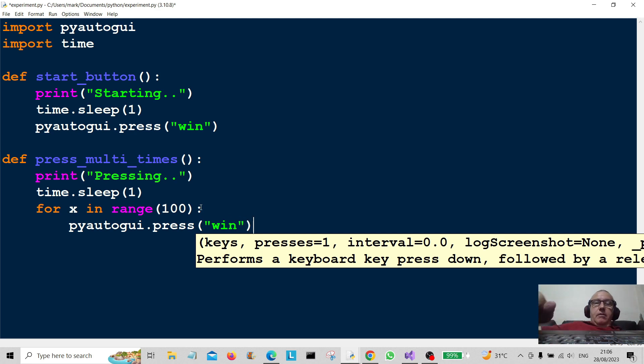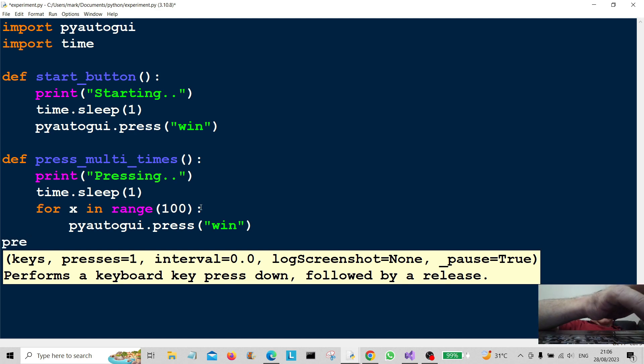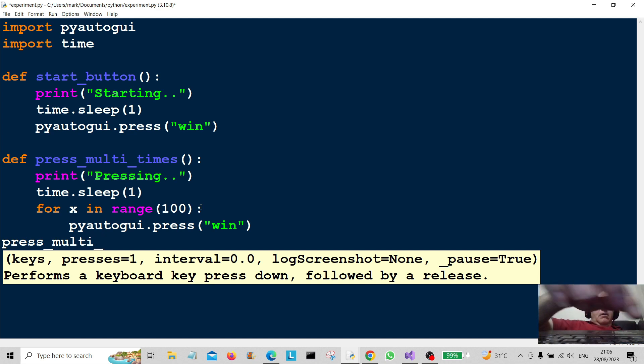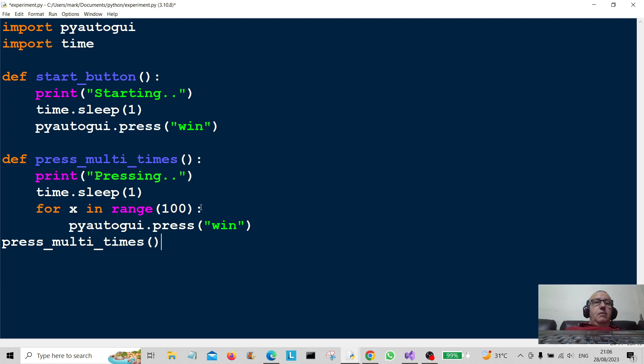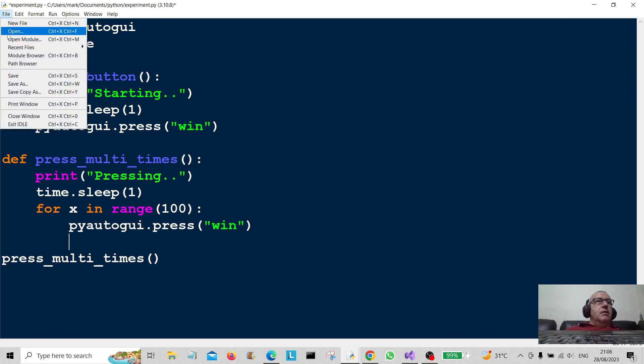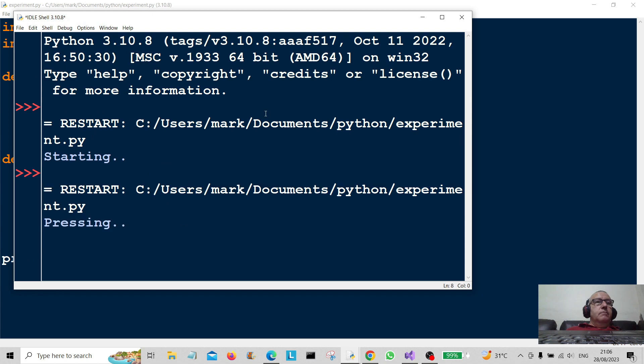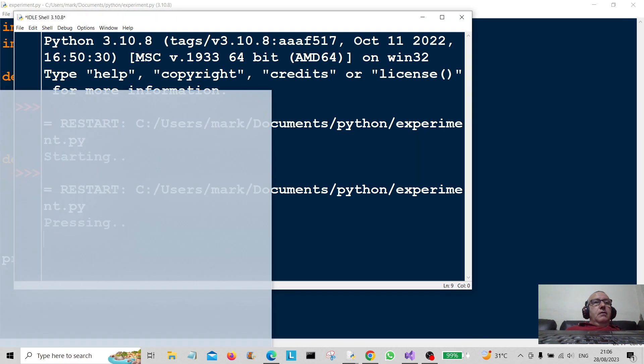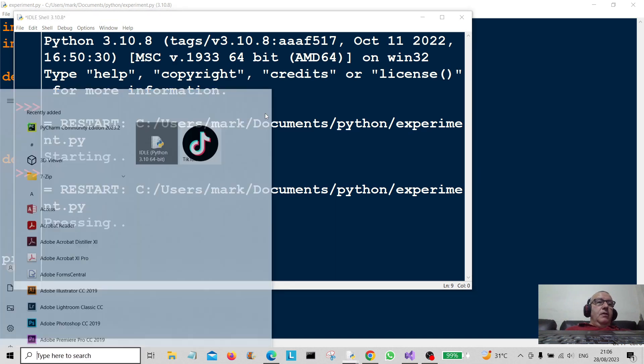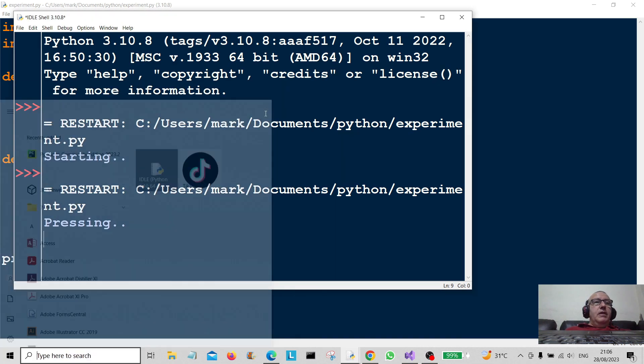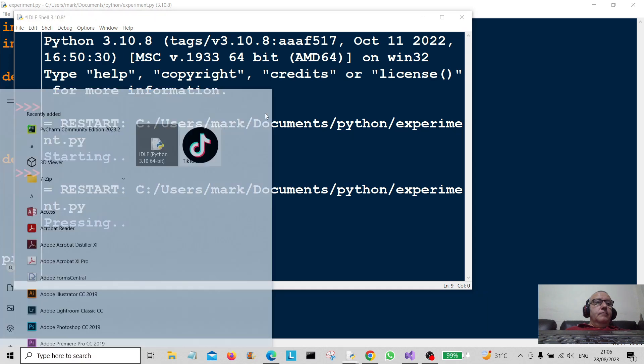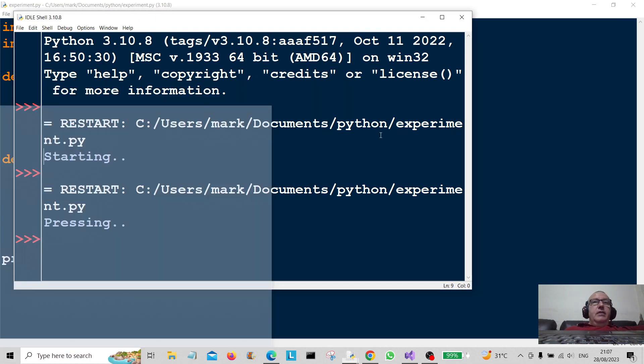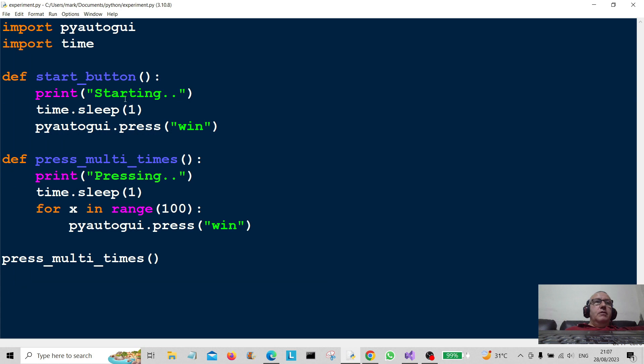pyautogui.press and it's gonna be "win". Now all we have to do now is just to call it, so that's gonna be press_multi_times. Okay, let's just move it down there to make it look a bit neater. Let's save it and let's press it, see what the result is. There we go, it will press it 100 times, so just sit back and enjoy it for a couple of seconds.